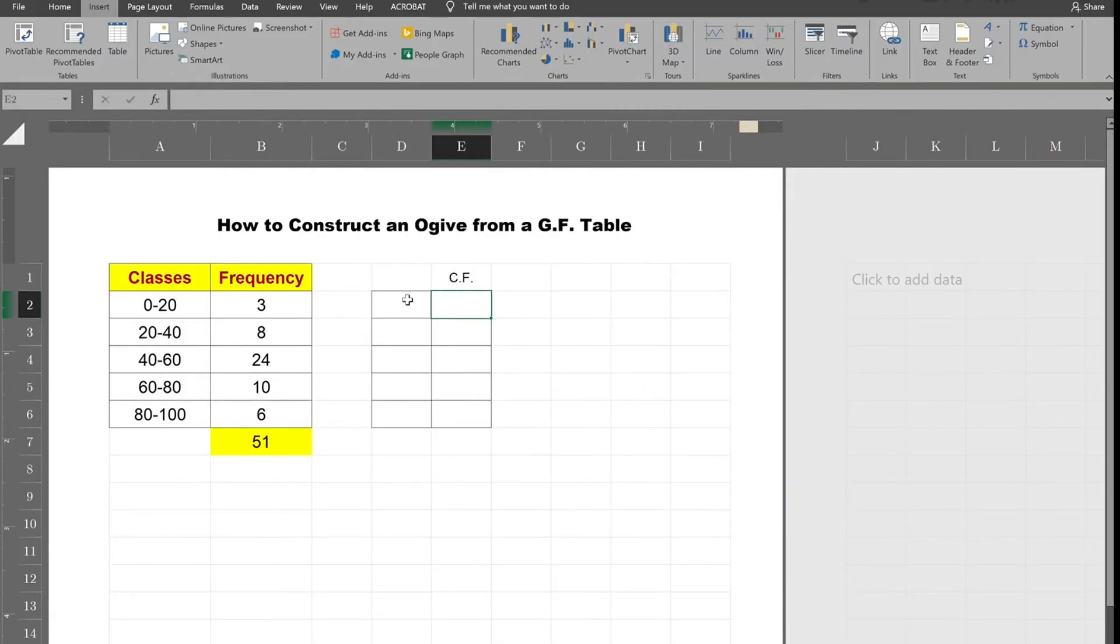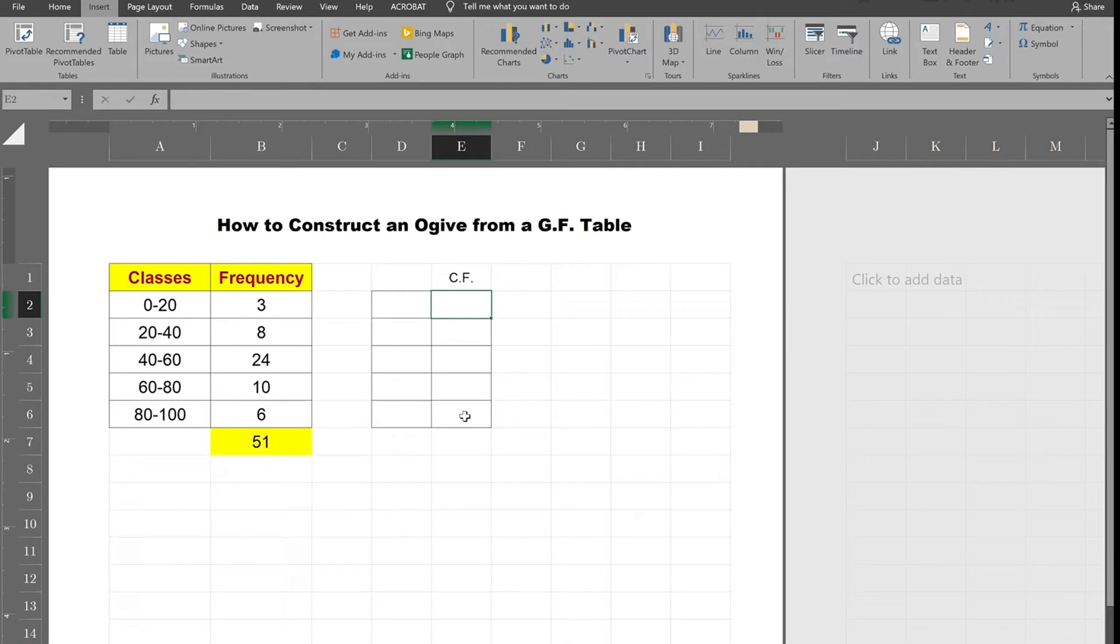Here again you need to produce a set of ordered pairs and then you basically have to plot them and connect the points. But in opposite of the frequency polygon where you took the midpoints against the frequencies, here you'll be taking the upper class limits against the cumulative frequencies.